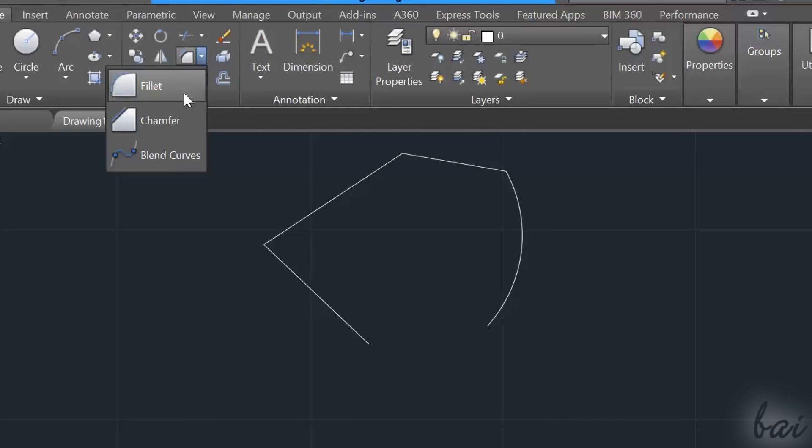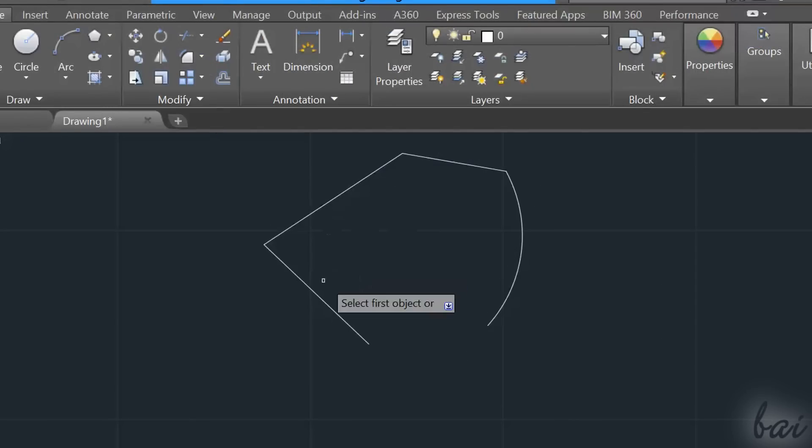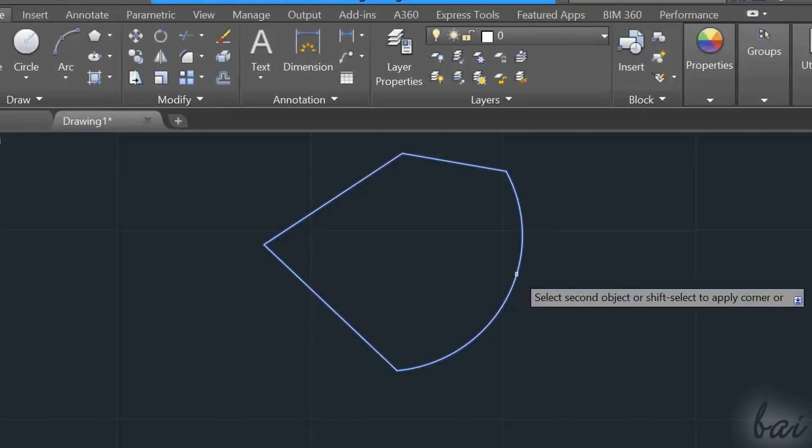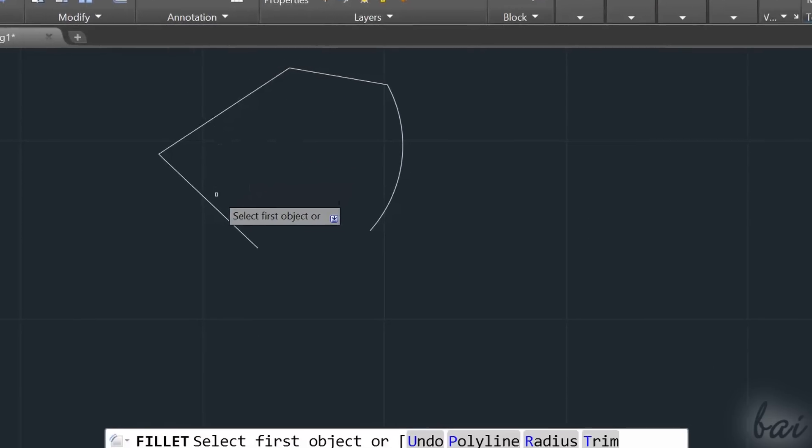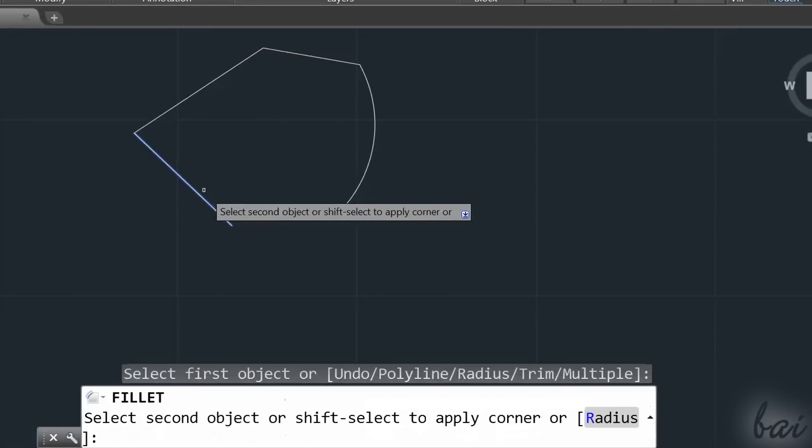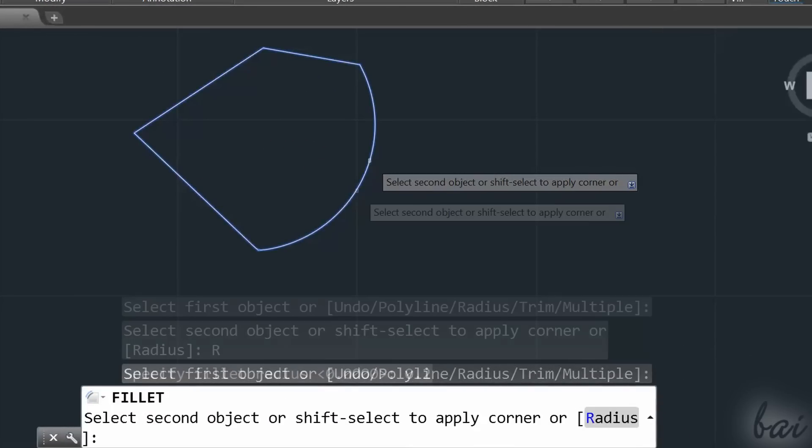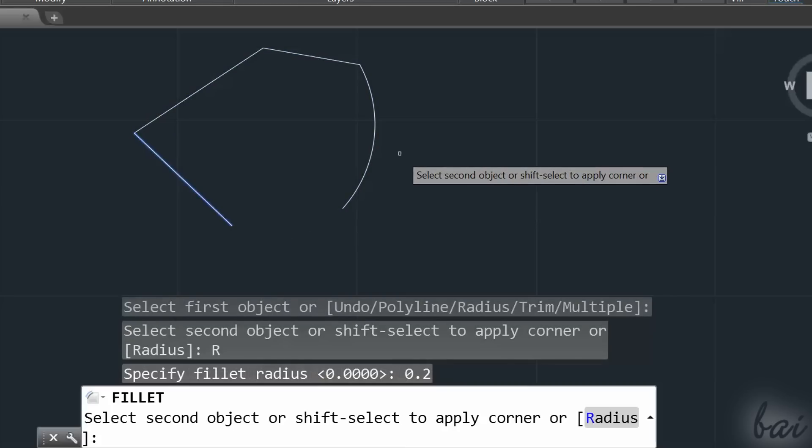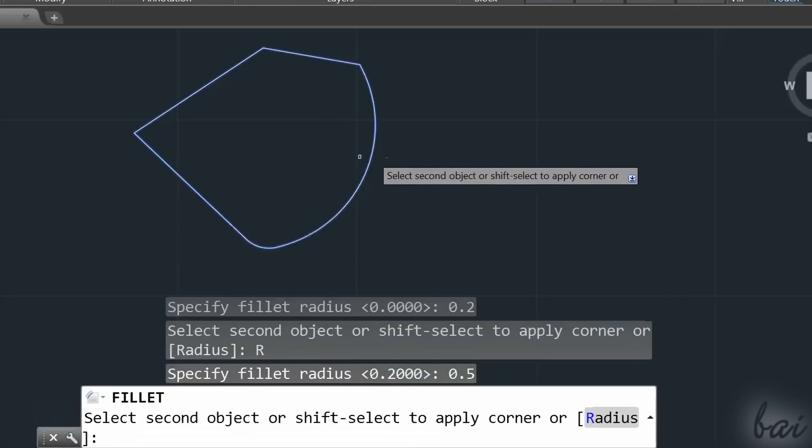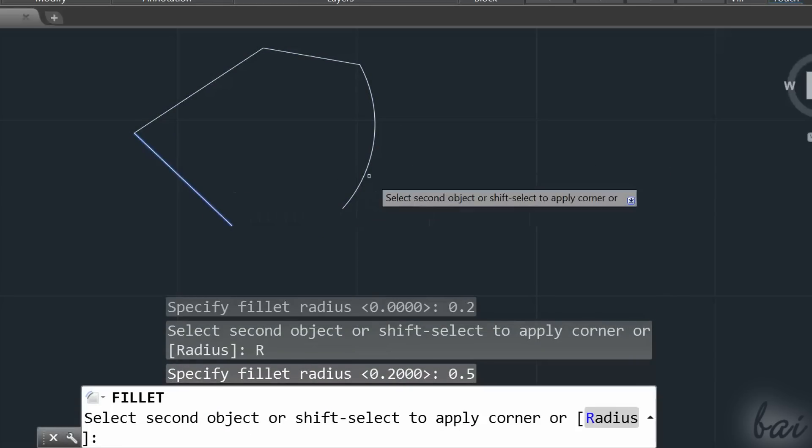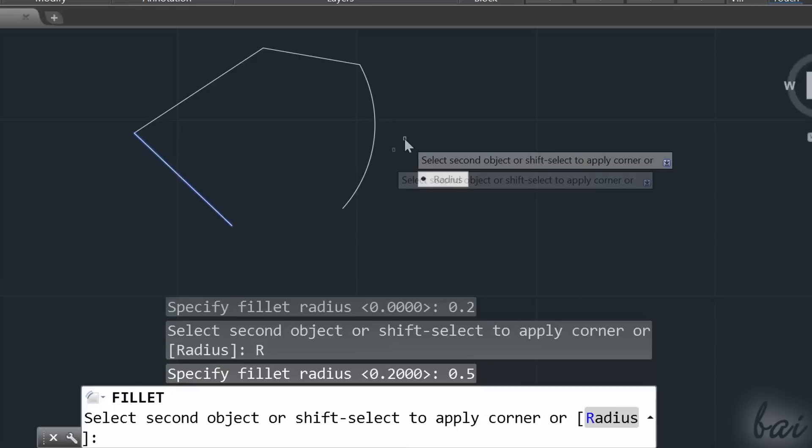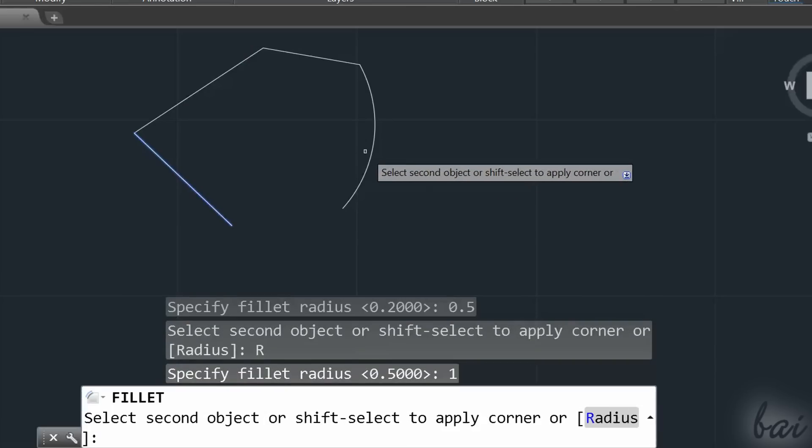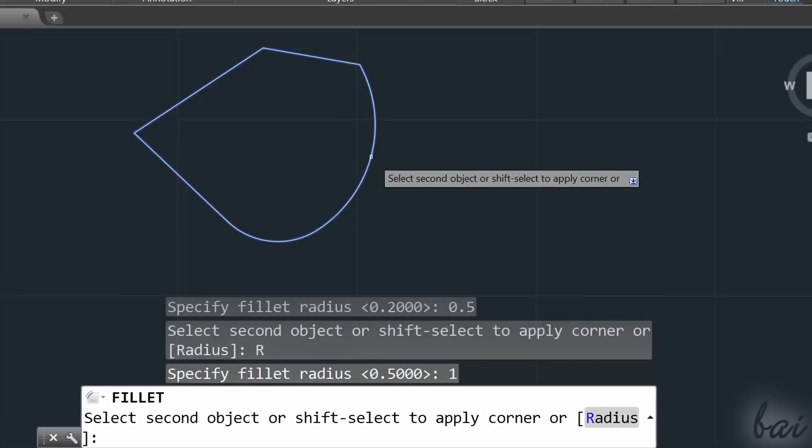Use Fillet to connect either segments or curves with a defined radius. Select the first object and hover on the second one to see how the two are connected. Choose Radius from the command line to change the radius of the arc that will link the two objects. If Radius is OK, click on the second object to connect them.